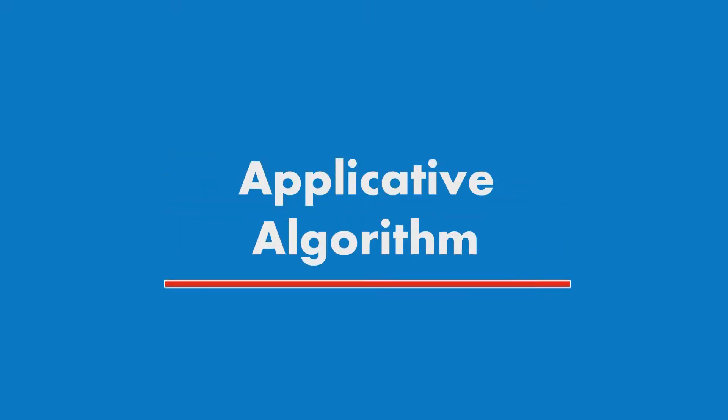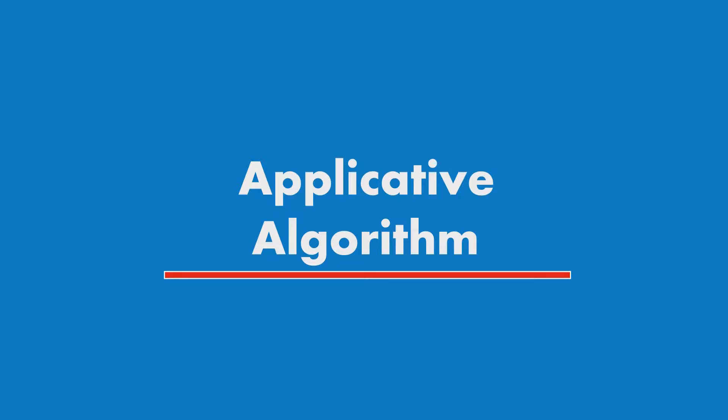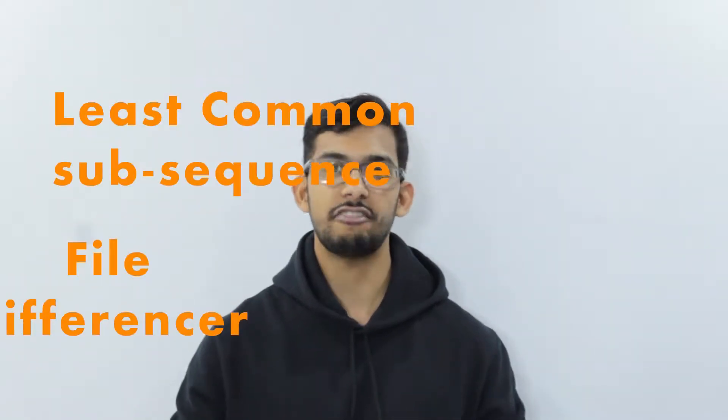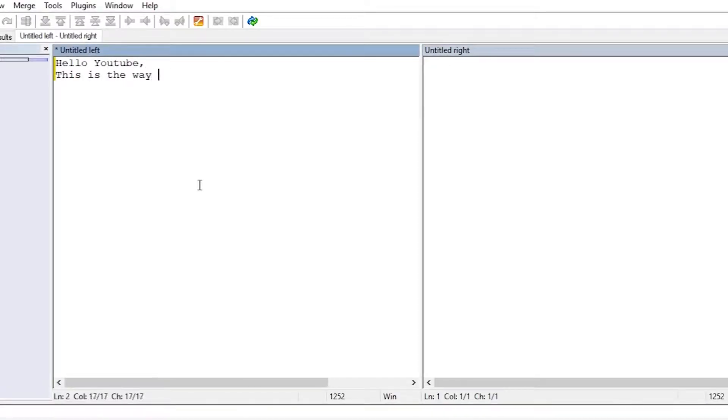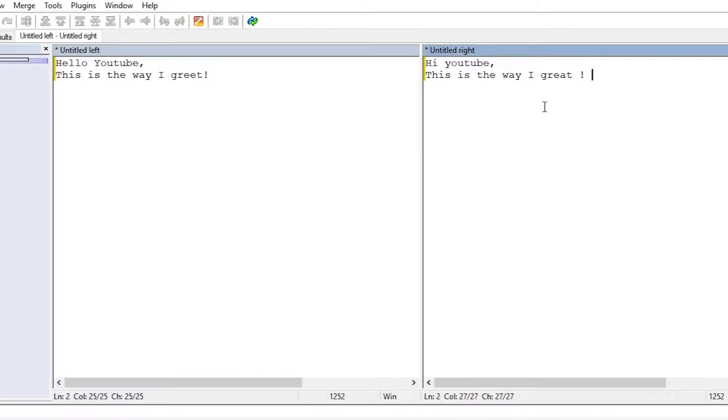Hello guys, this is A.M. and welcome to the new series Applicative Algorithms. Today's algorithm is Longest Common Subsequence and the application is a file difference tool. If you have ever used GitHub or any version control system, or for that matter any file difference tools like WinMerge, you will know what I am talking about. For those who do not know, this is how a file difference works.